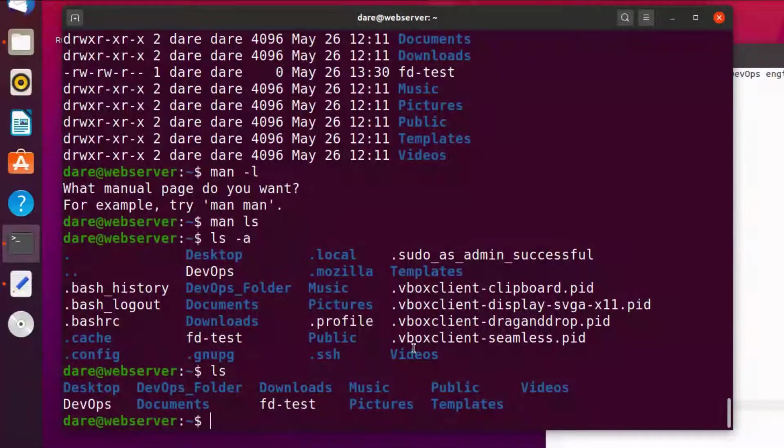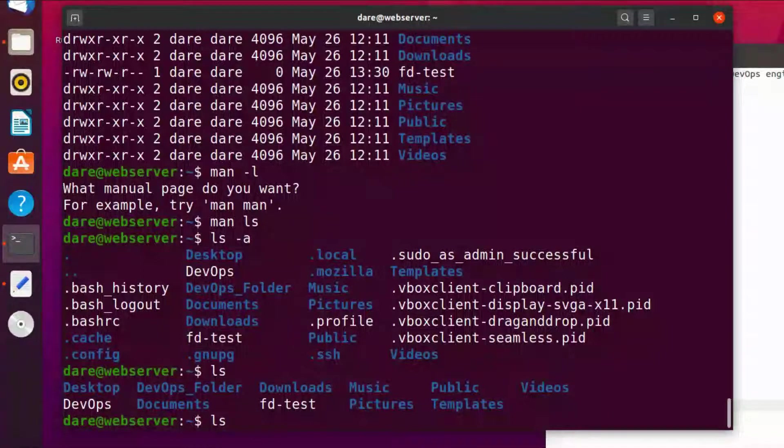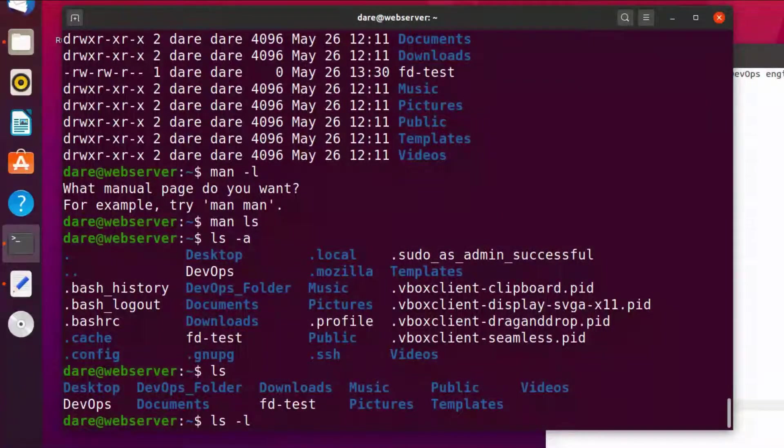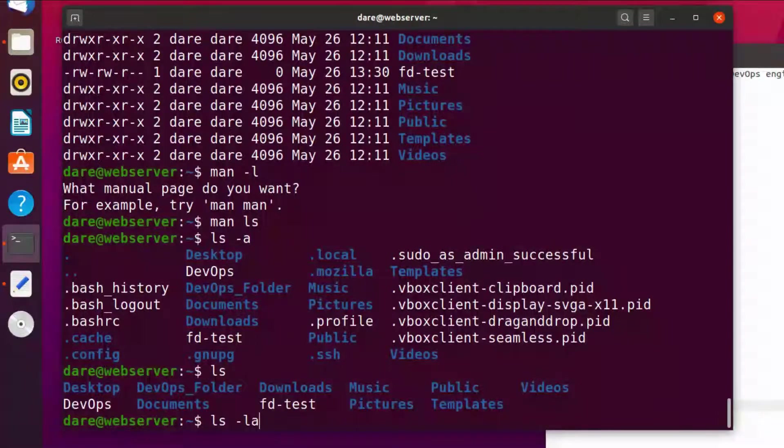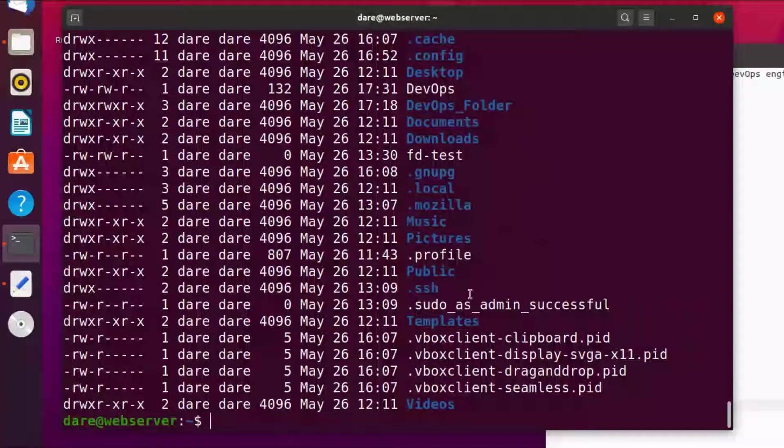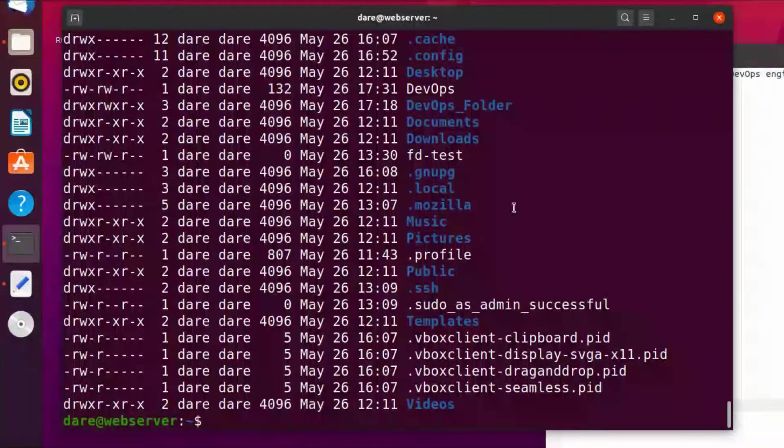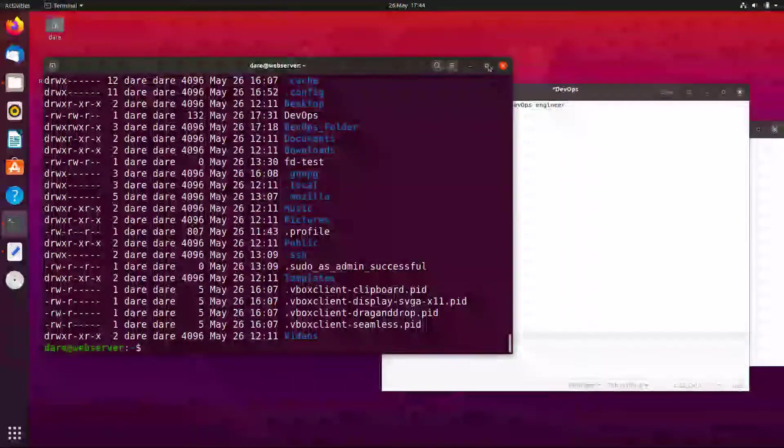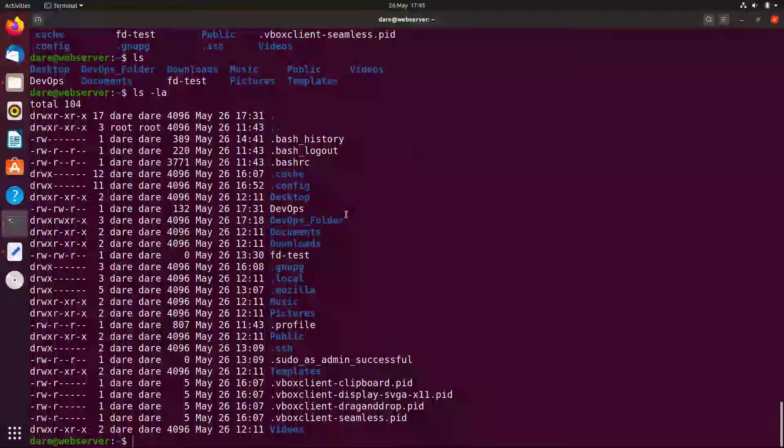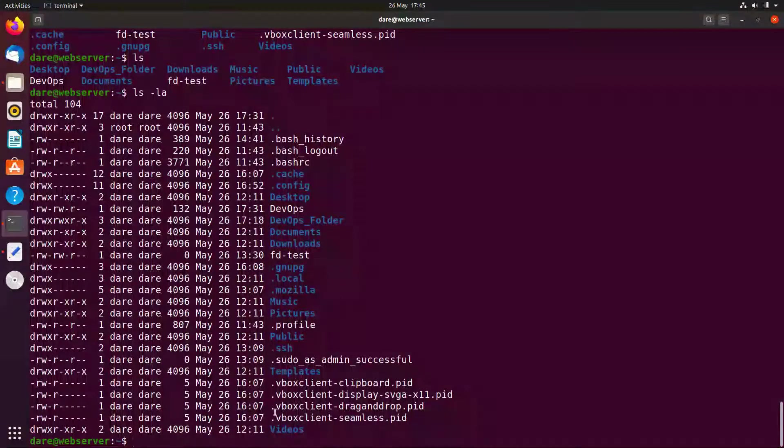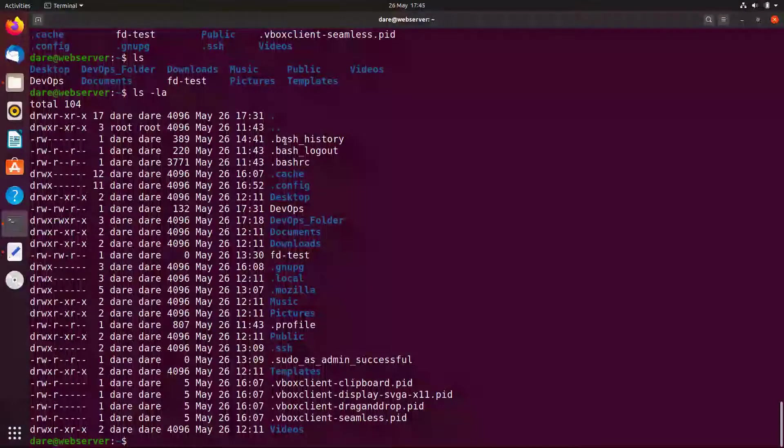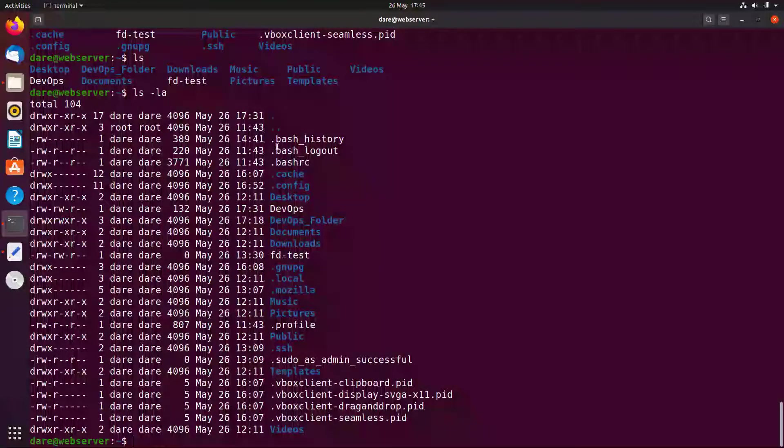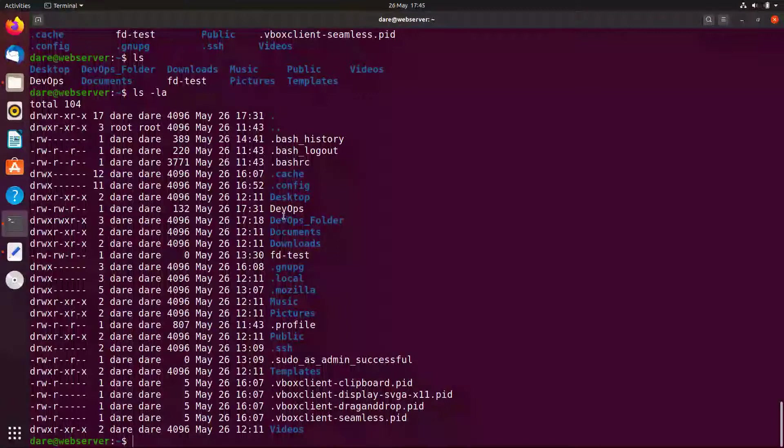Okay let's now try to use the ls command and combine it with the minus l and a together and you will see the difference. Now we have more information. Let's expand this.